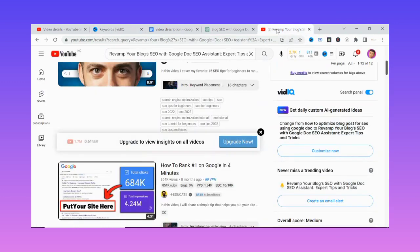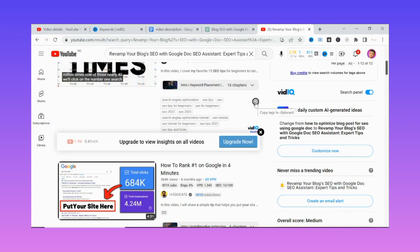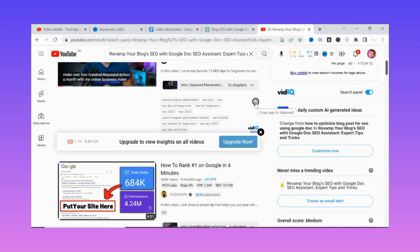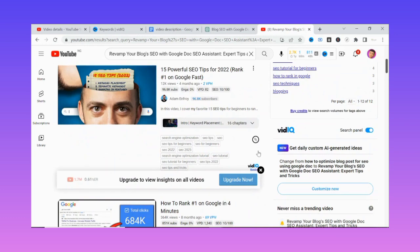With the VidIQ Chrome extension installed, when you go to YouTube you'll be able to see all these sections listed on the video pages. These sections appear because VidIQ is installed on your browser, enabling you to see the tags people use in their videos. All you need to do is come to that section and click 'Copy tags to clipboard,' then use those tags straight in your own video, leveraging keywords that are already working.